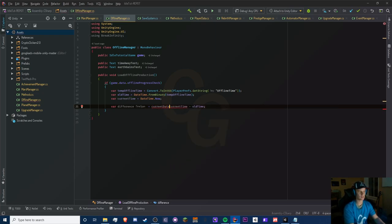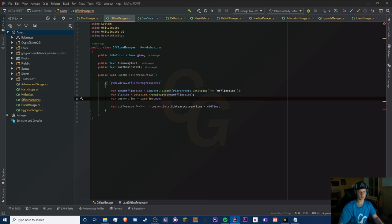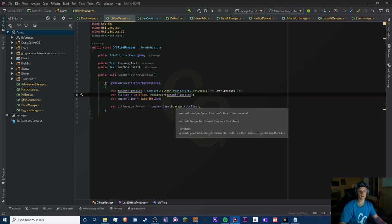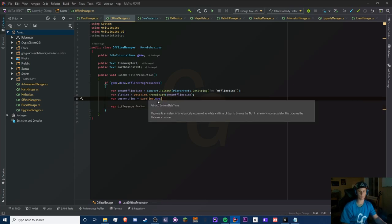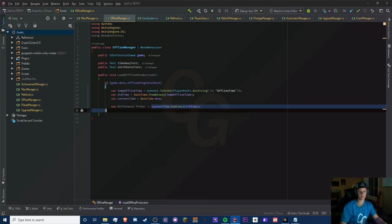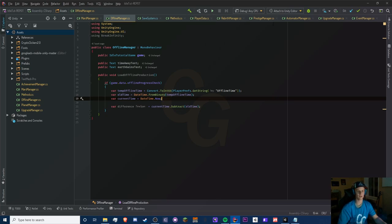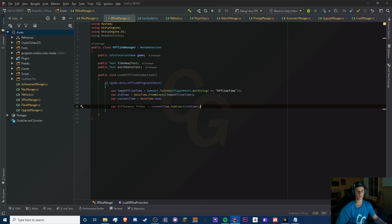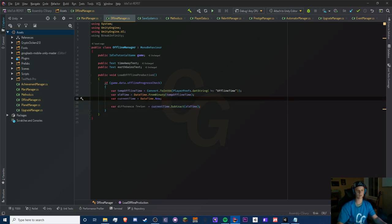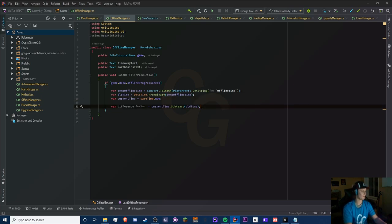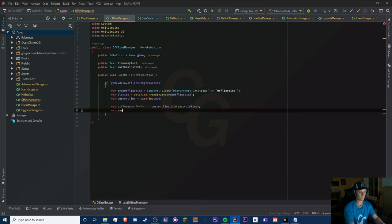We have a special method for that: currentTime.Subtract(oldTime). The reason we use Subtract is that DateTime is a class/object, so in order to subtract these properly and handle things like months with different numbers of days, this method handles all that for us. We could do it manually but why bother when we have DateTime.Subtract.